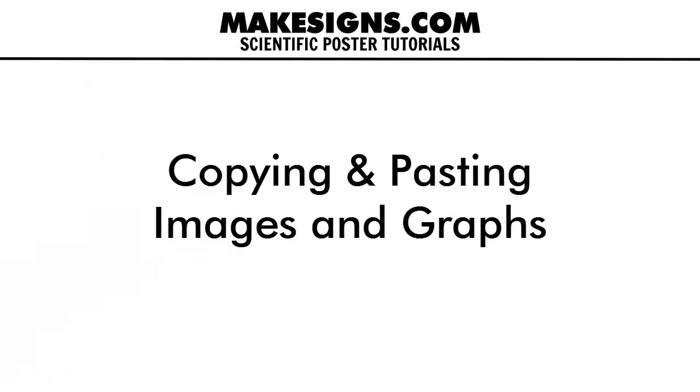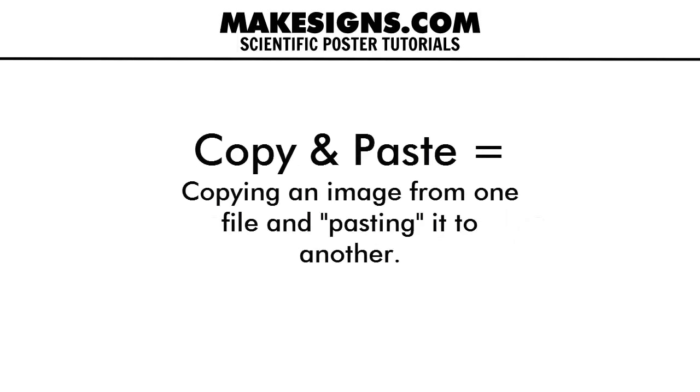Copying and pasting is even easier. If you have an image on another document that you'd like to use on your PowerPoint poster, you can use Cut or Copy and Paste.